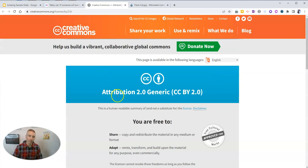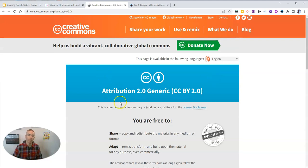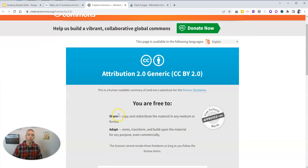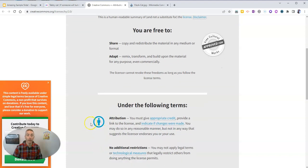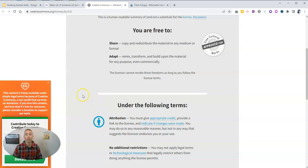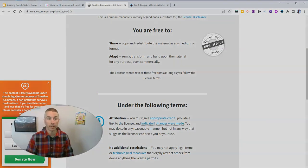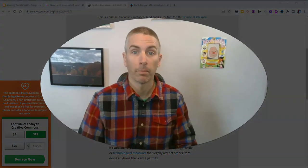And it'll take us to the creative commons page, where it'll tell us more and remind us that yes, we do need to give attribution if we are going to use that particular image.